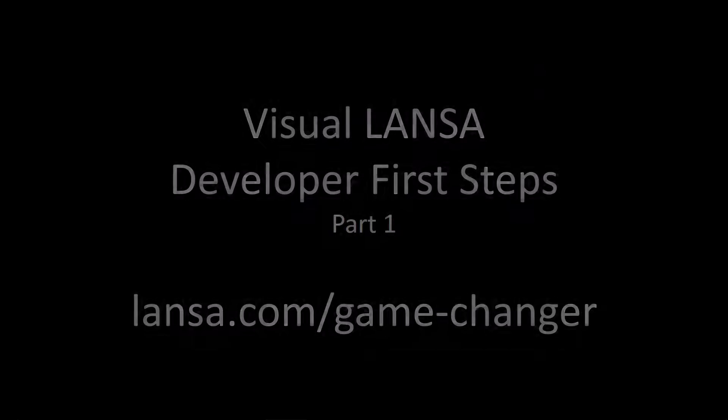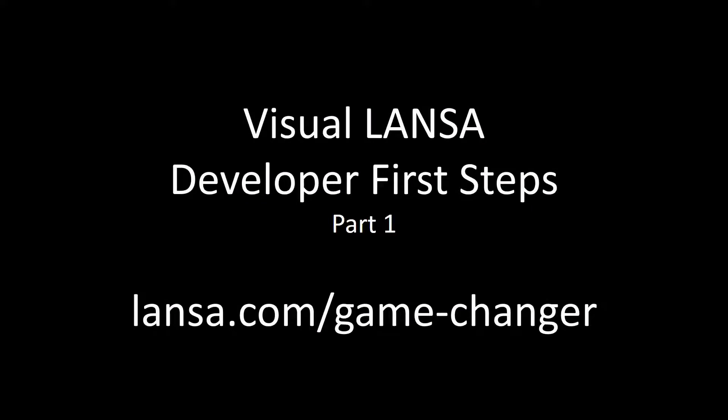That's the end of part one. I'll be back with part two to show you how you can extend and maintain your applications with ease.